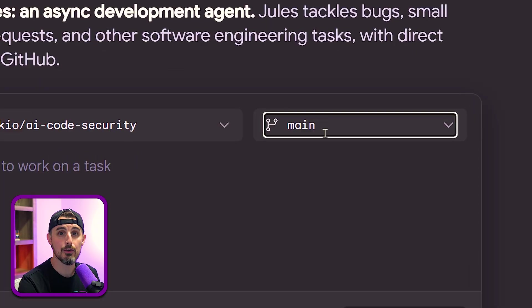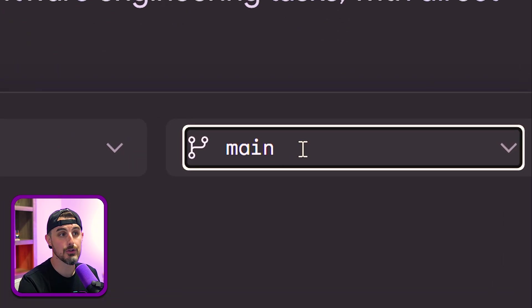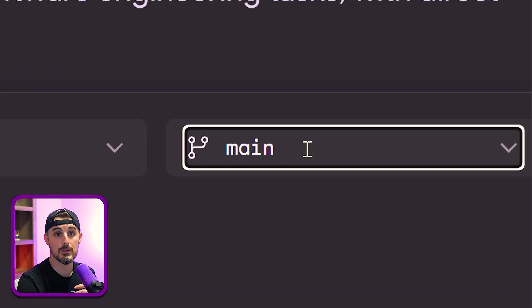And then from there, you can choose which branch you'd like to work off of to start from the source. Keep in mind, it will create its own branch. So you don't have to worry about or think that it's going to make changes directly to your main branch. It's only going to create a PR for you and not affect the main branch that you have here.